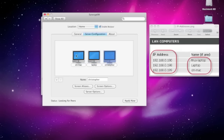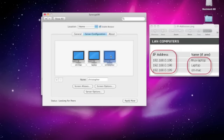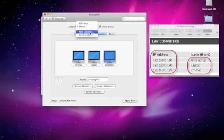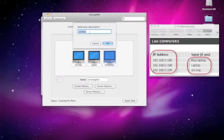And this will allow me to move between them with the cursor so when the cursor jumps from the edge of this screen into this one it's controlling this computer. When it goes from the edge of this screen into that one it's controlling that computer. So I'm going to show you how to set this up from scratch so I'll say New Location.